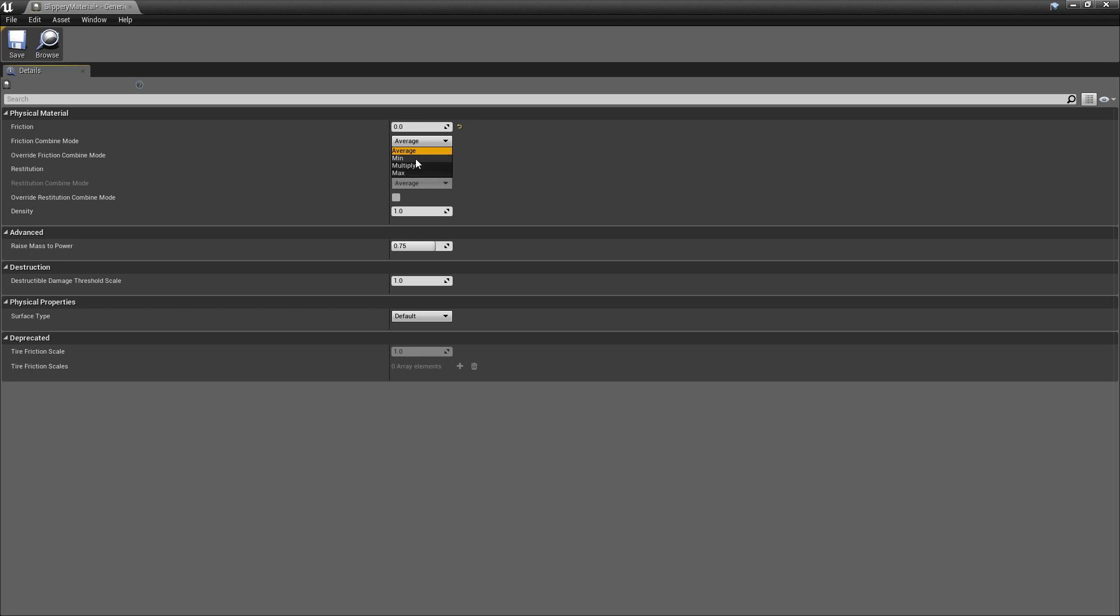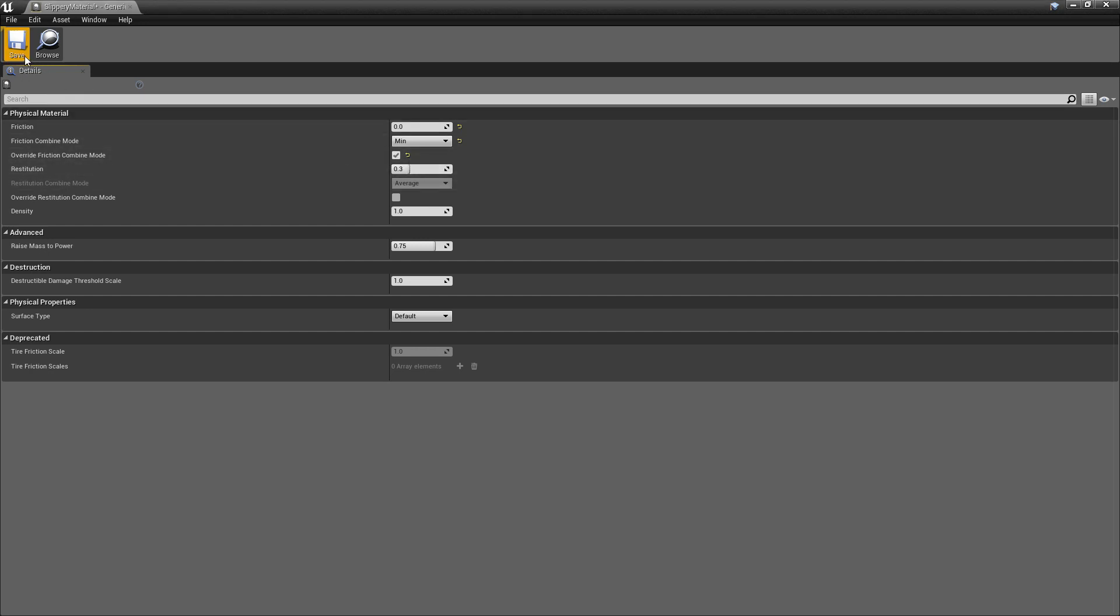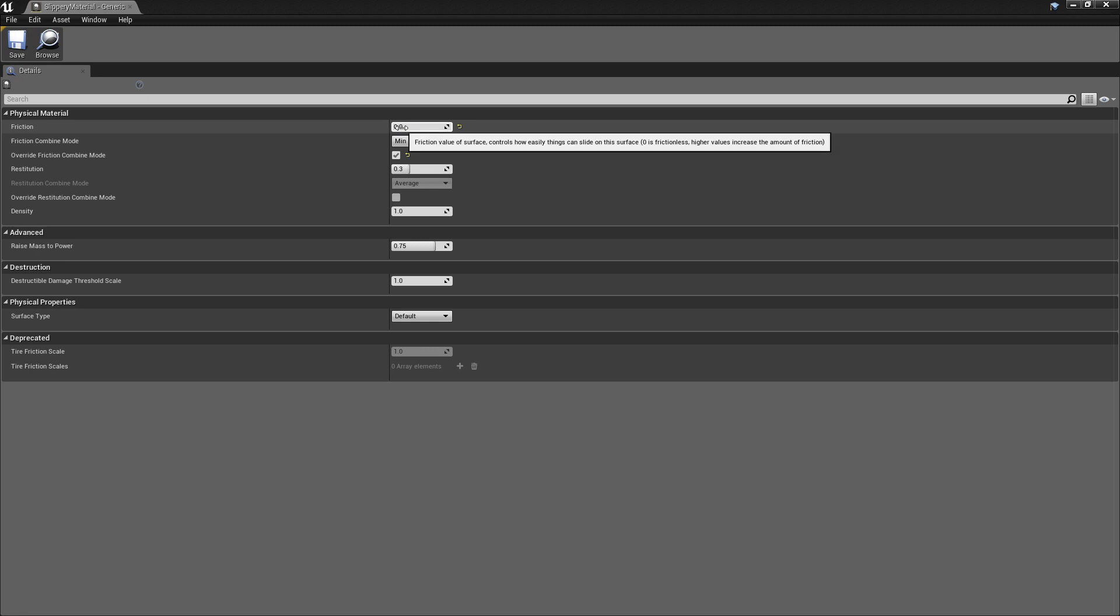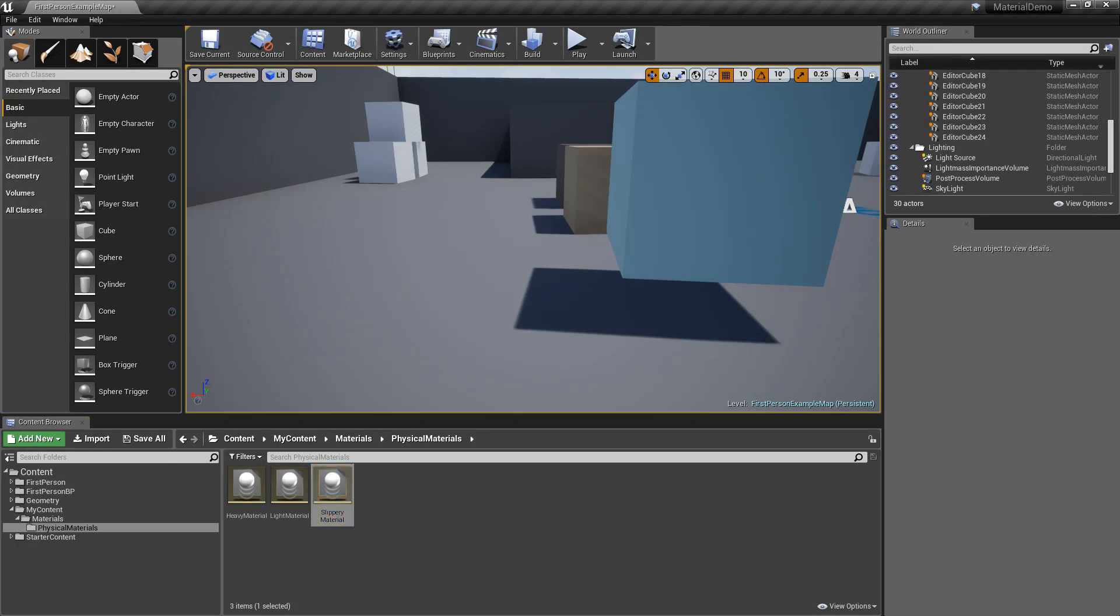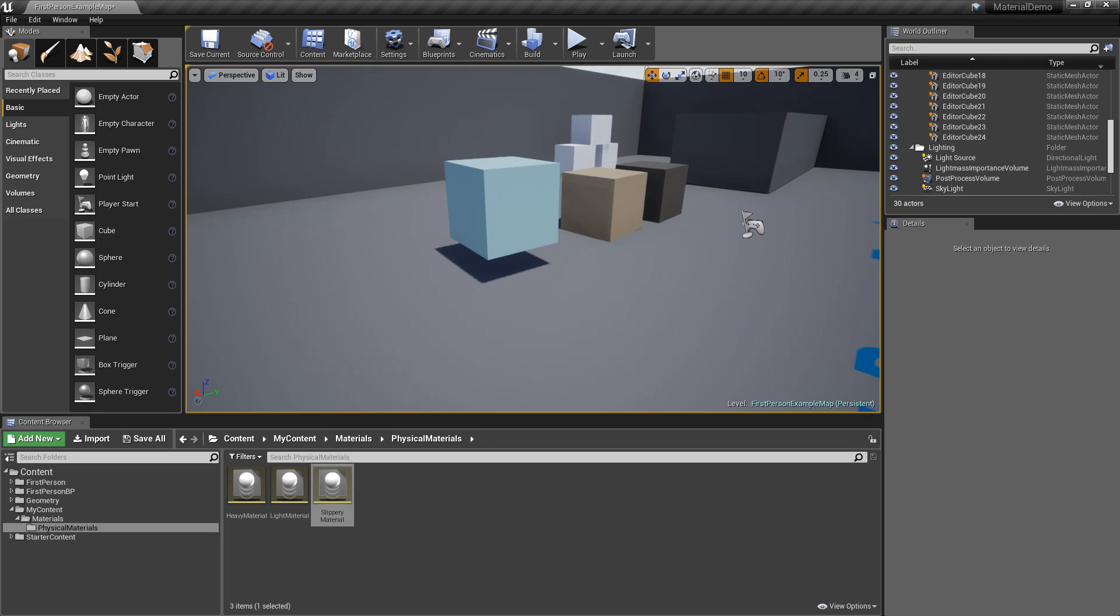So minimum is going to just take the lower value, which in this case is going to be 0. So no matter what type of material this ice block is sitting on, it's always going to have zero friction.